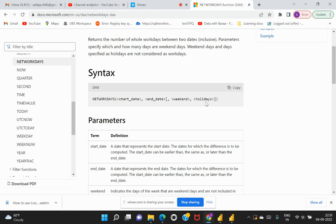Those are the first two attributes, followed by the two optional attributes which is your weekend and the holidays. When we say that we have to derive a business working day, that would also mean to include whether that particular range of dates are falling on a weekend, if it's a holiday, or if there is any public holiday for that particular business in that particular region.